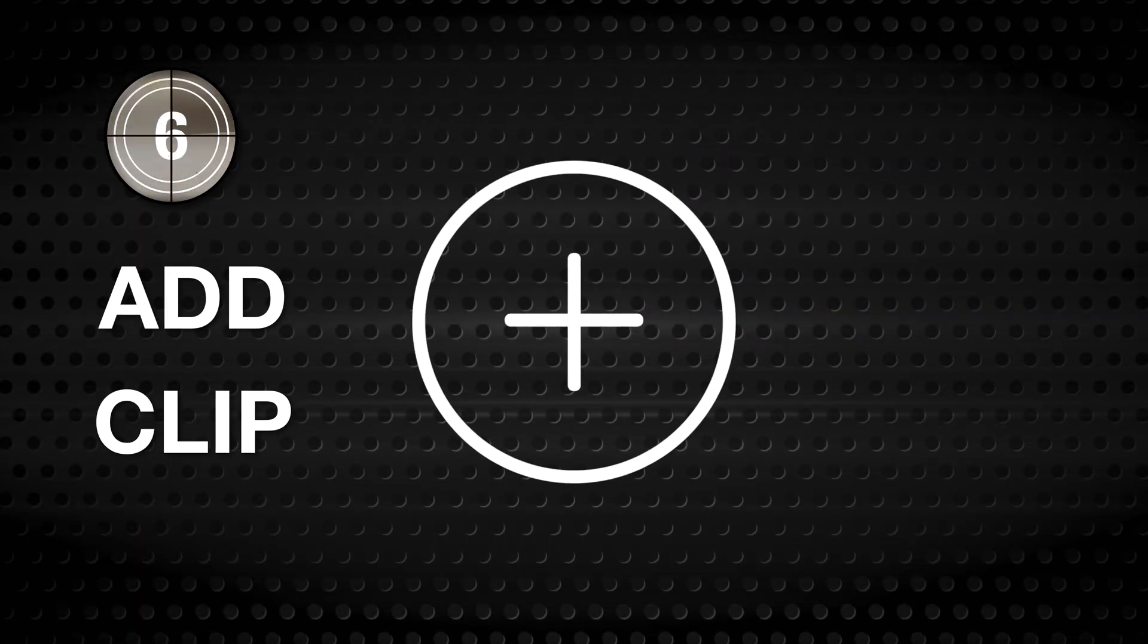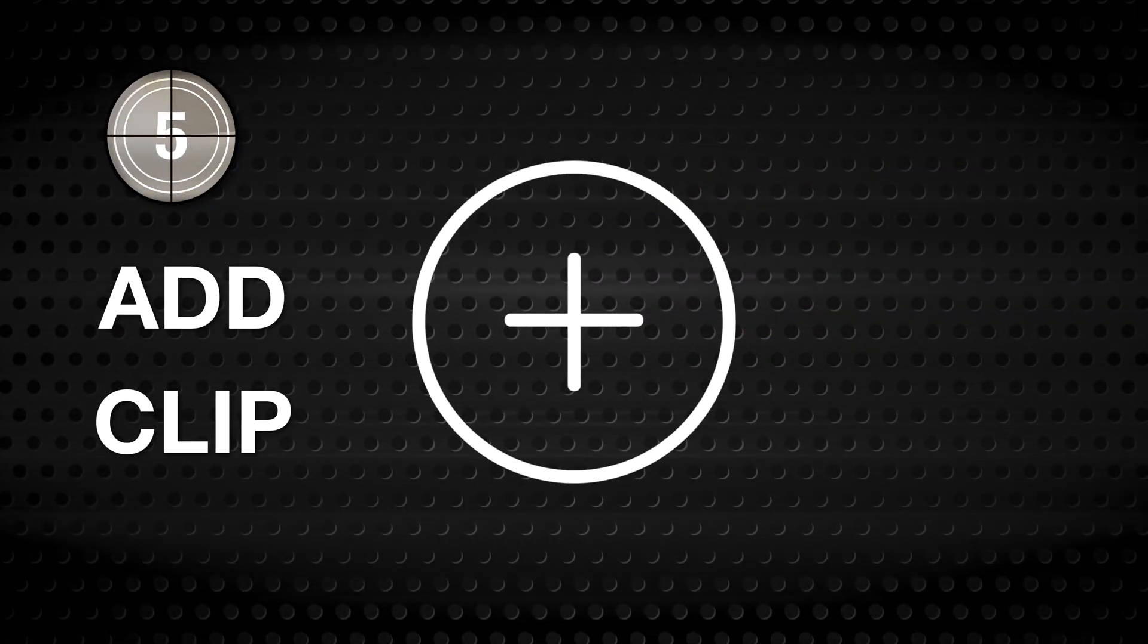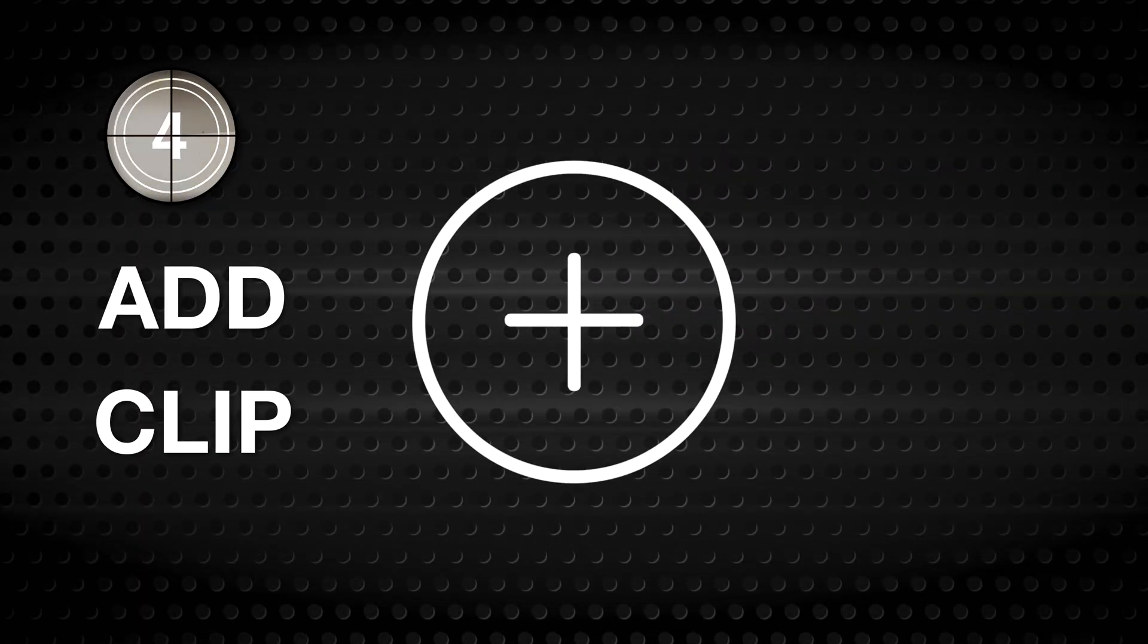And that's it! The Add Clip button. Build that timeline. Happy editing!